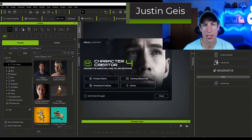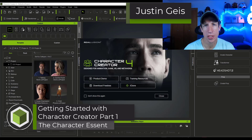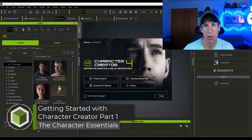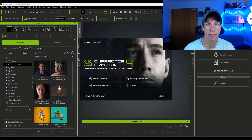What's up guys? Justin here with Character Essentials. In today's video we're going to get started using Character Creator 4 to create characters in 3D. Let's go ahead and jump into it.